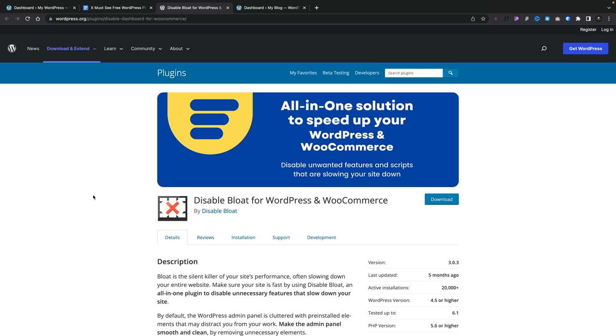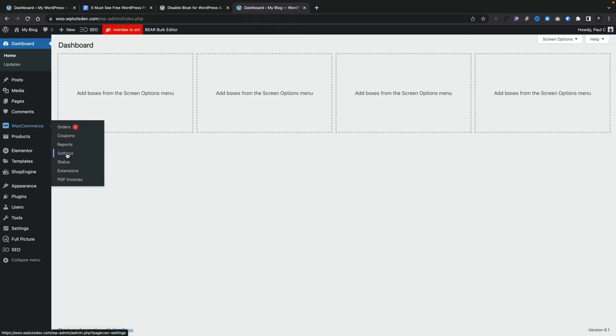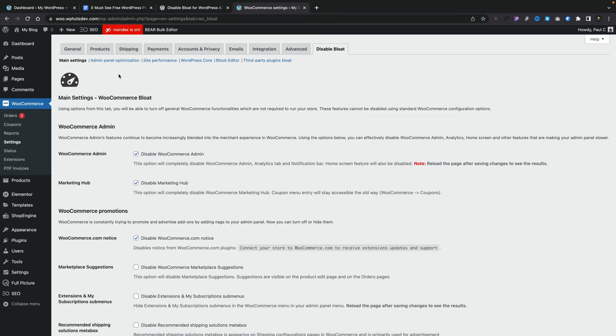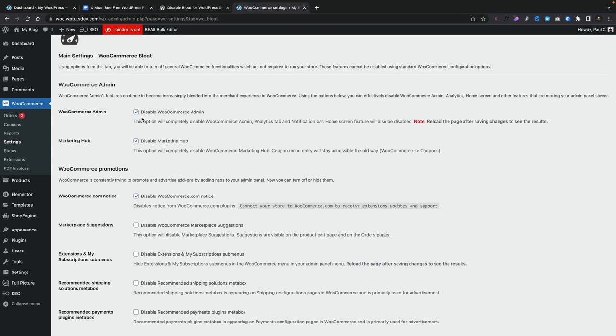If you're using WordPress, you'll know there's a lot of bloat, especially if you're using WooCommerce. This is where Disable Bloat for WordPress and WooCommerce could save you a lot of hassle from the front end and the back end, and speed things up considerably. Once you've installed it, come over into WooCommerce settings. Inside there, you've got a new tab at the end called Disable Bloat. Some of this is locked behind the pro paywall, but there should be more than enough to streamline the whole setup. Looking at the top, you've got main settings, admin panel optimization, and various different sections of your dashboard and front end that can be optimized.